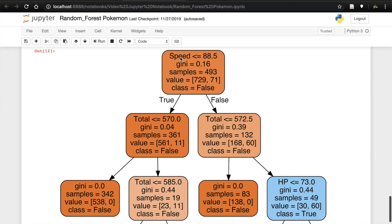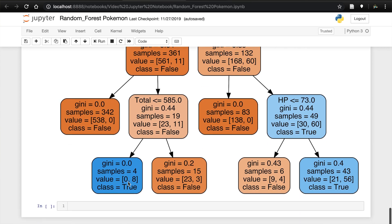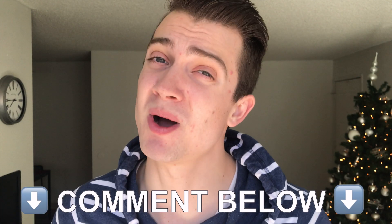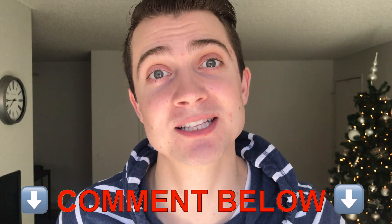I want to show you what one of these trees actually looks like. Here's a visualization: at the very top is 'speed' — if speed is less than or equal to 88.5 it goes true, otherwise false. We follow down the tree and at the end it determines if a Pokemon is legendary or not. If you'd like a video on visualizing random forest trees, let me know in the comments.